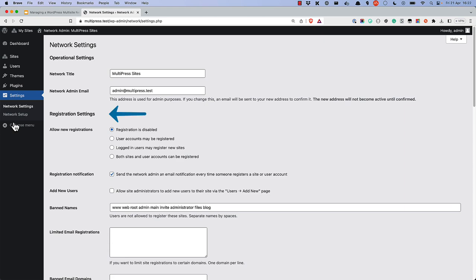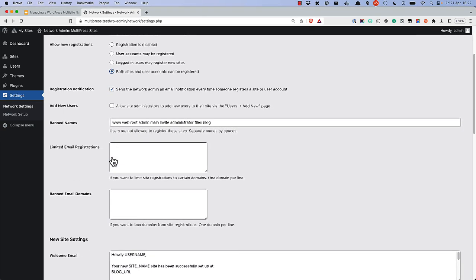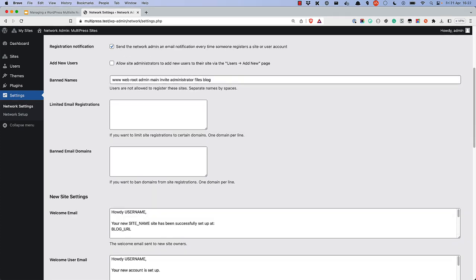The Registration Settings allow you to set the registration options for the network. For example, if you want to allow users to register new sites on the network, you can enable the Both Sites and User Accounts Can Be Registered option. You can also do things like set banned names for new sites, limit registrations by certain email domains, and ban registrations by certain email domains.